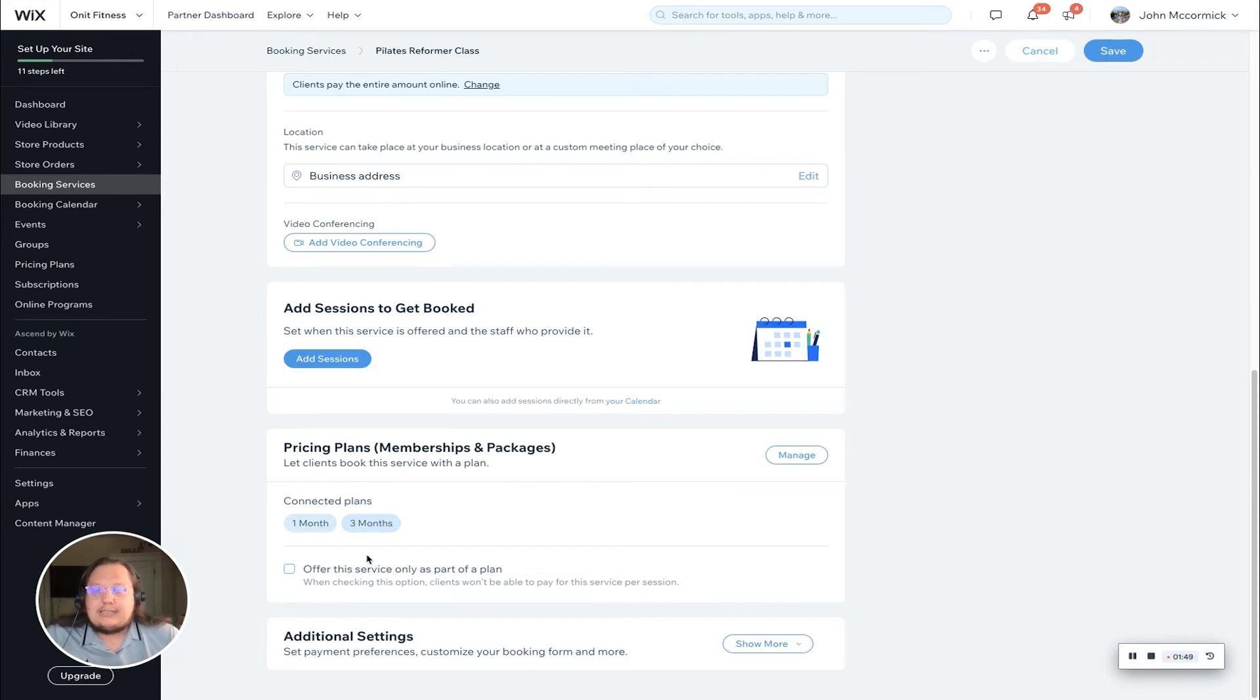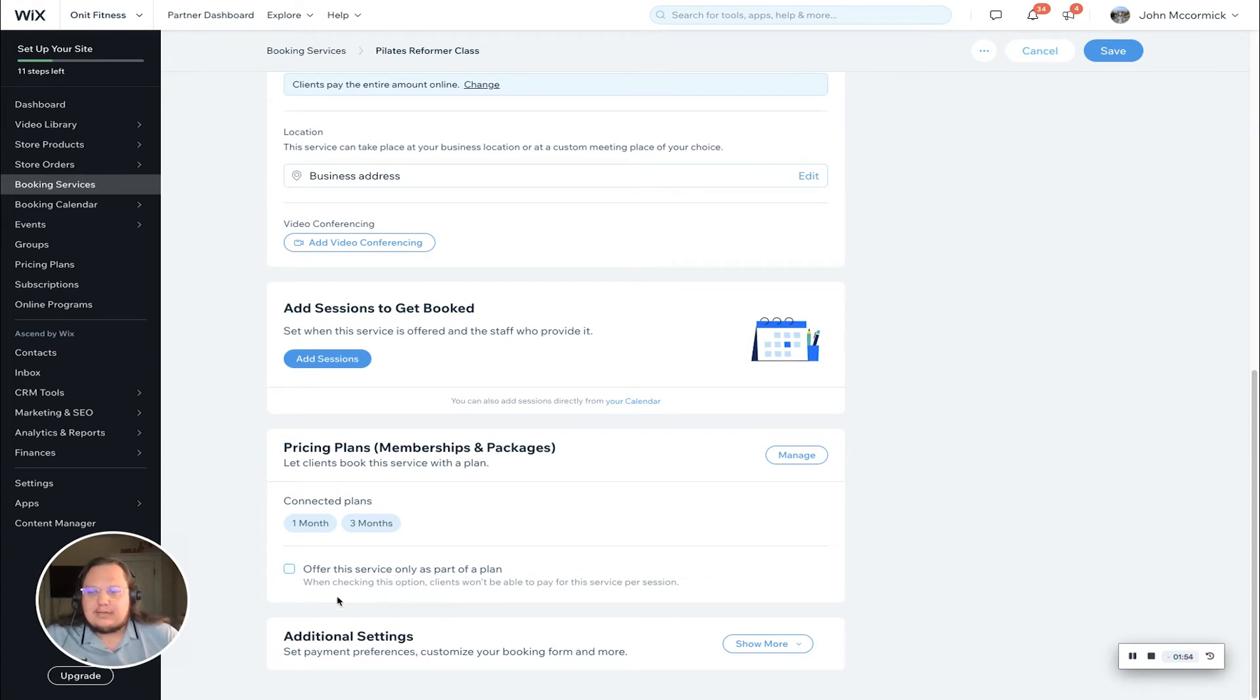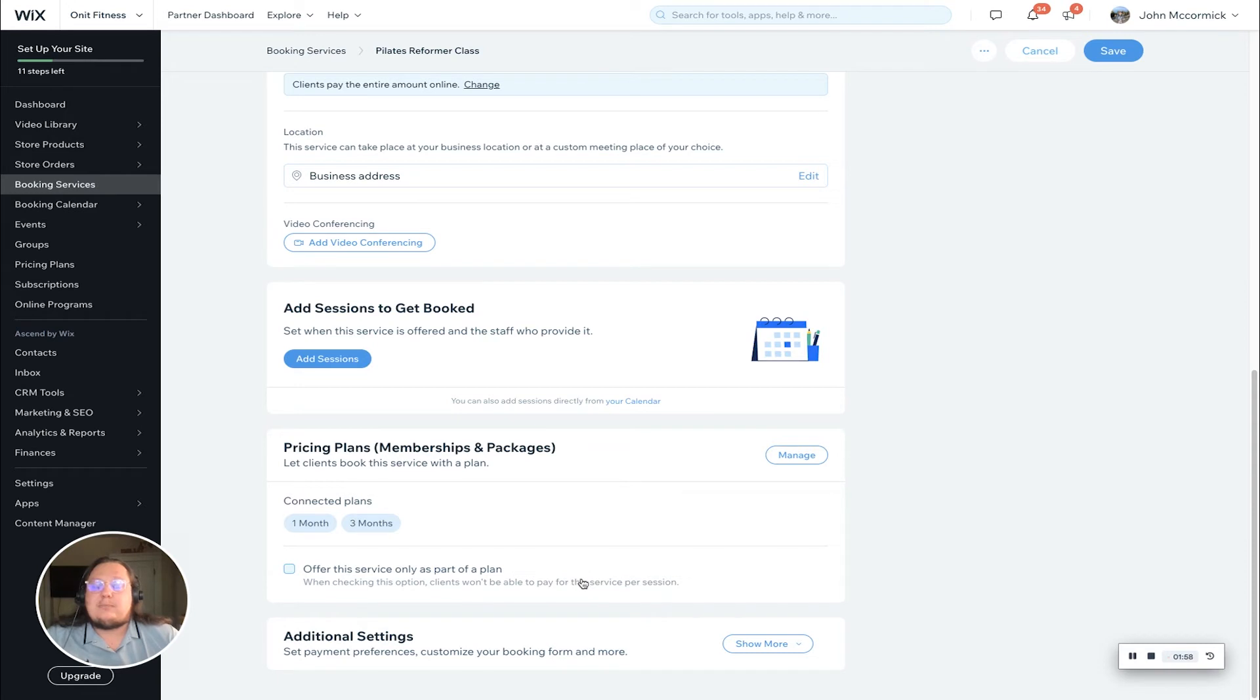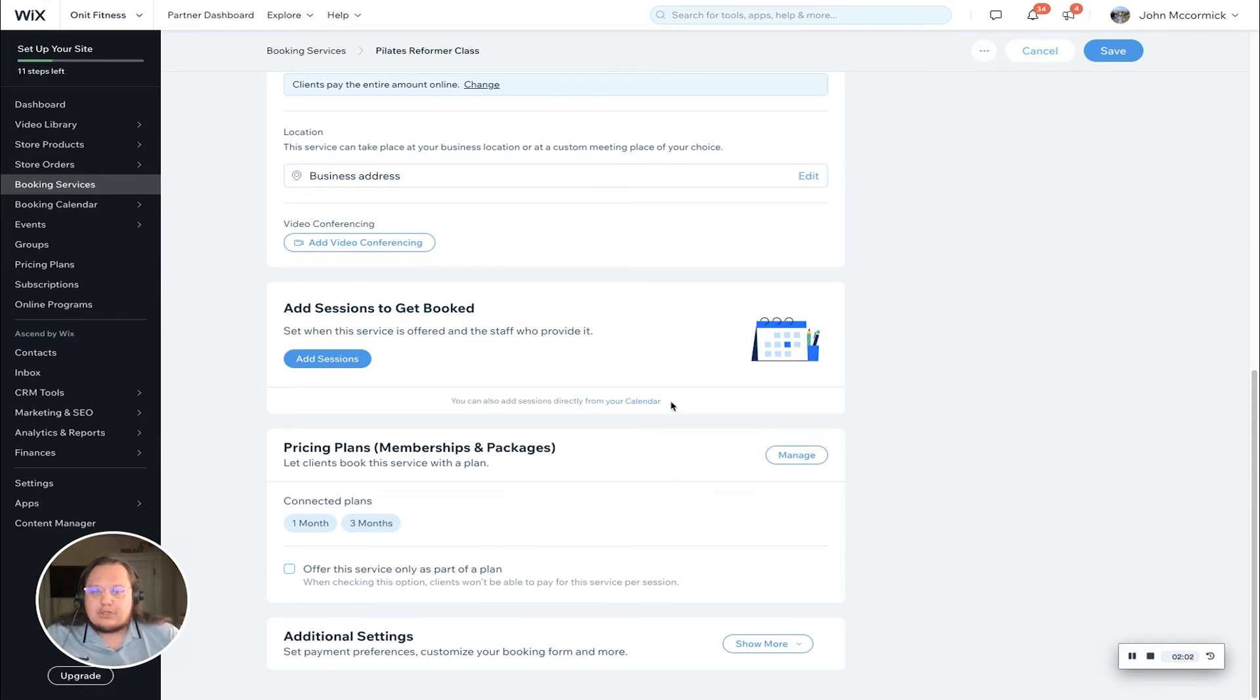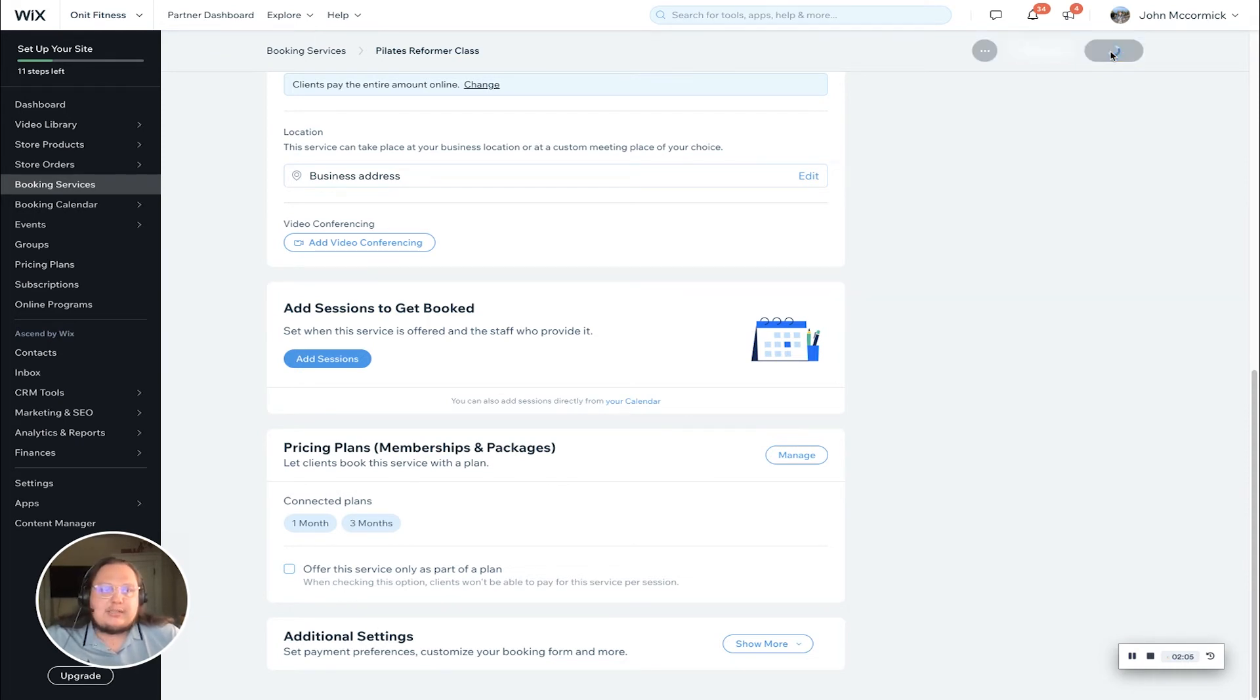If you'd like, you can check this box to offer the service only as part of the plan. Just make note: when you check this option, your clients won't be able to pay for the service per session. It will only be available as part of your membership or package. Not going to check that one today, but I did want to show it to you, and we're going to save here next.